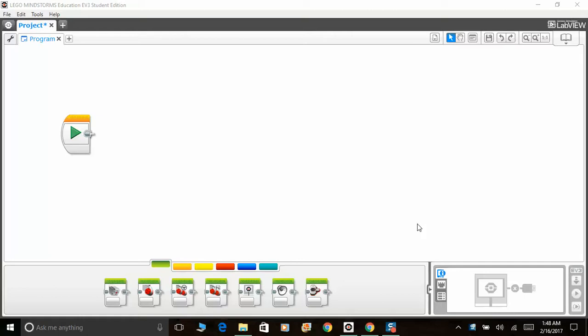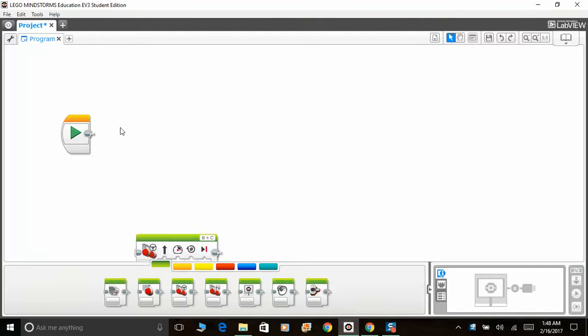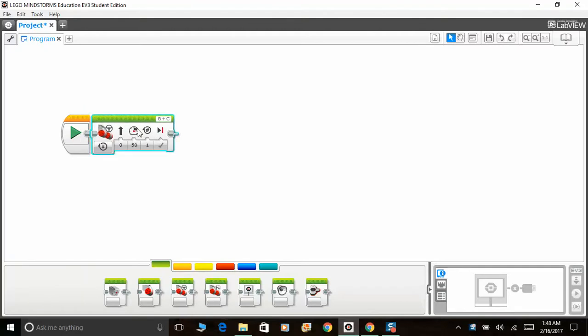Hey guys, welcome. My name is M.L. This will be our third video in the series. Today we will be looking at the move steering function and the move tank function. Let's have a look at them individually.